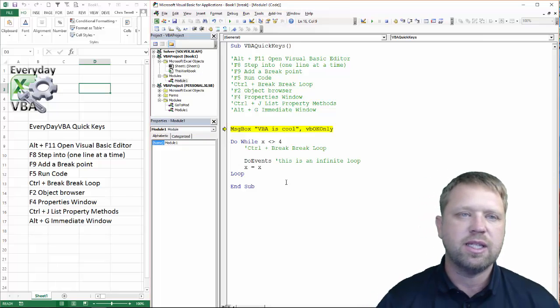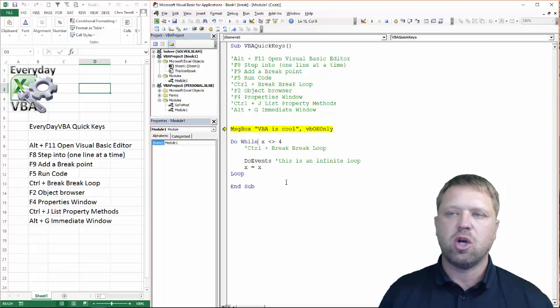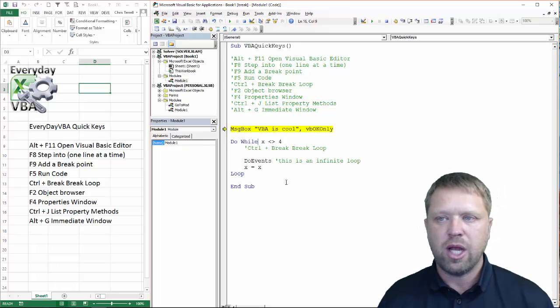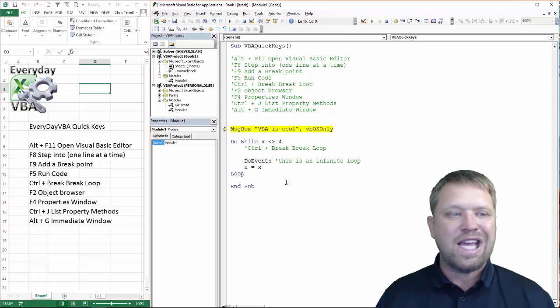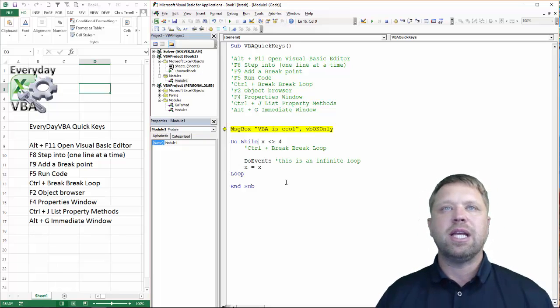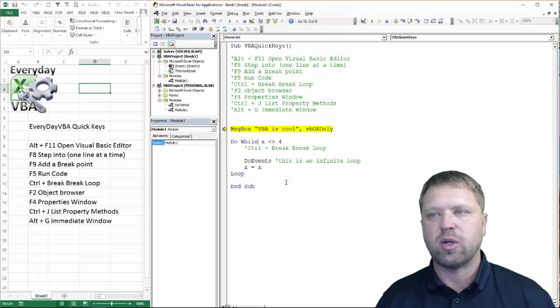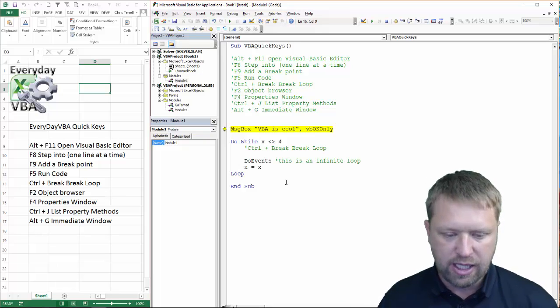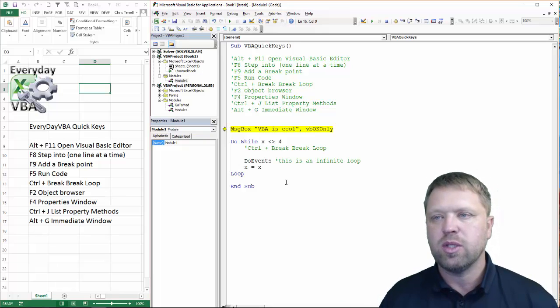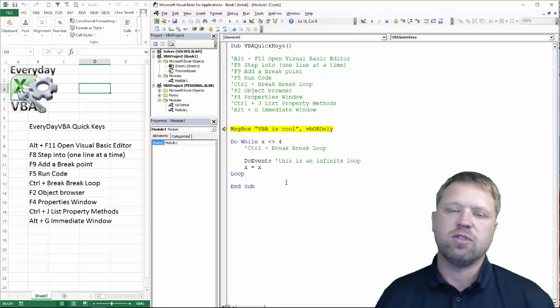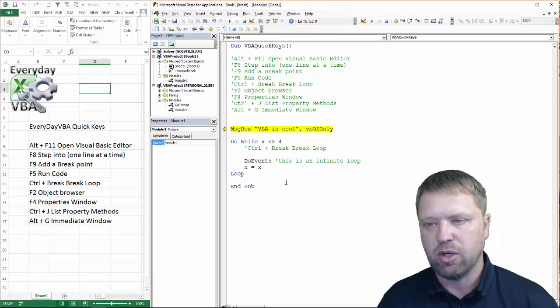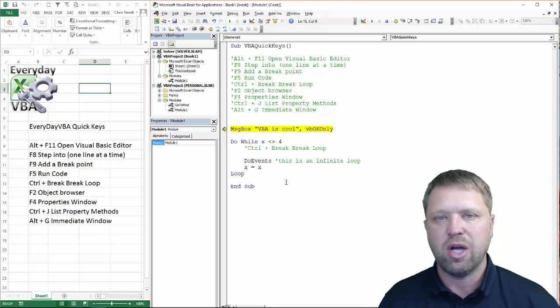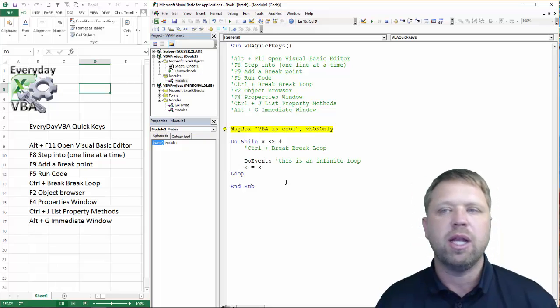And what that does is it tells Excel, I need you to slow your processor down and wait to see if there's any key presses, or anything from Windows that I need to get. Otherwise, you end up with the white screen of death and you have to shut your computer or shut Excel down. You lose your work. Pain in the tail.